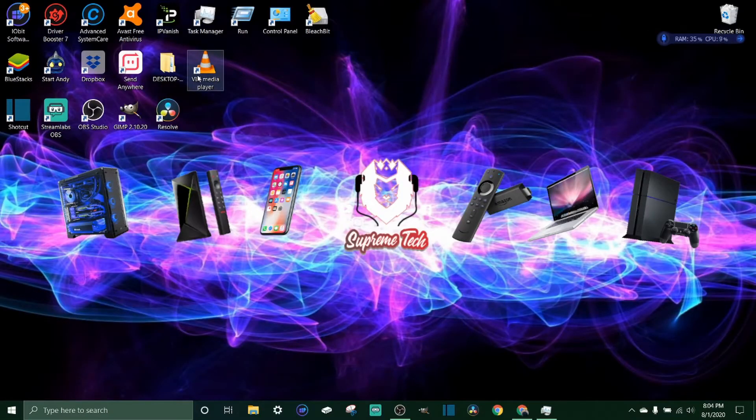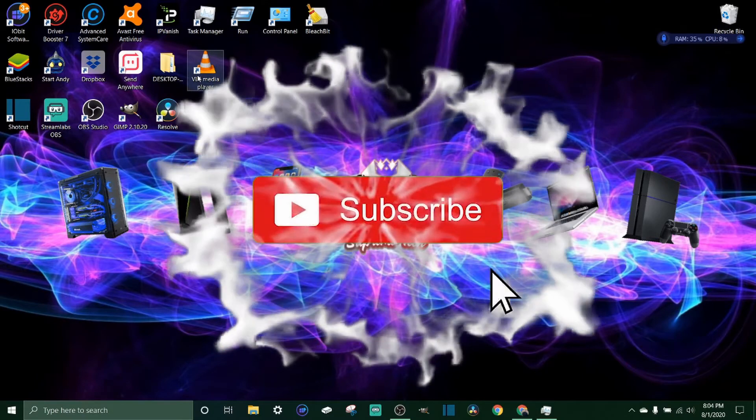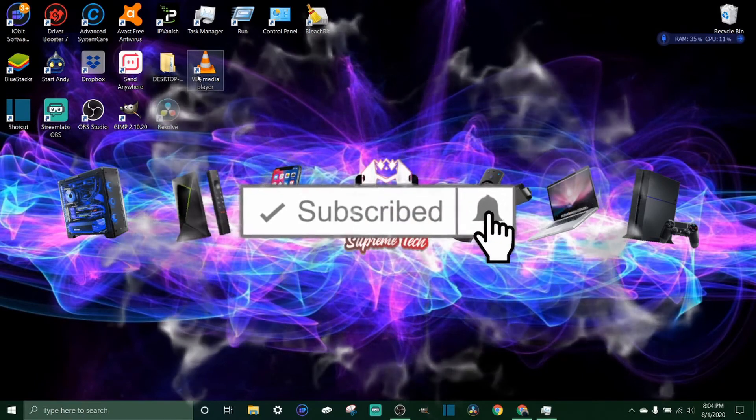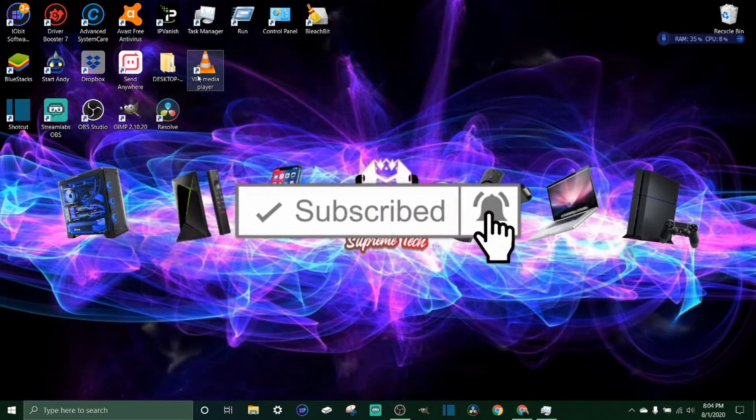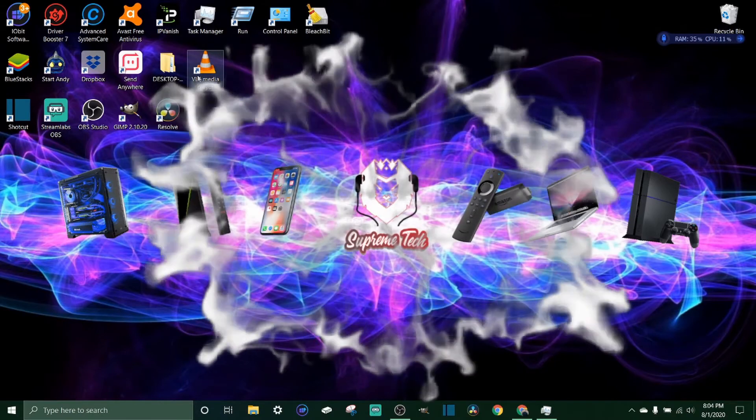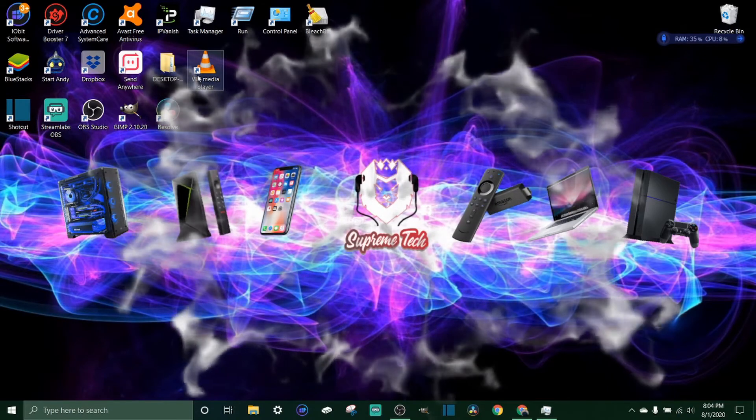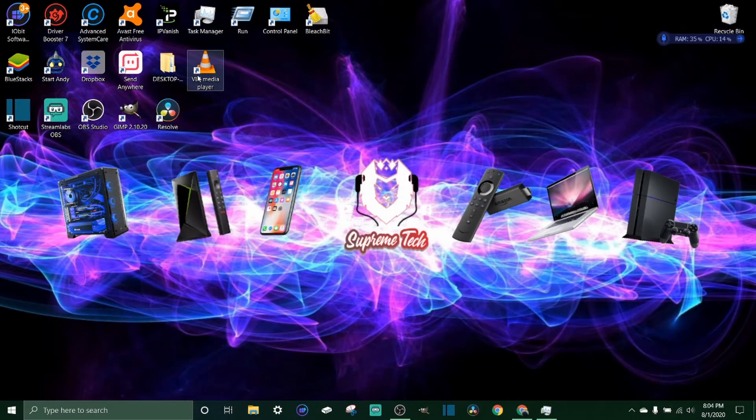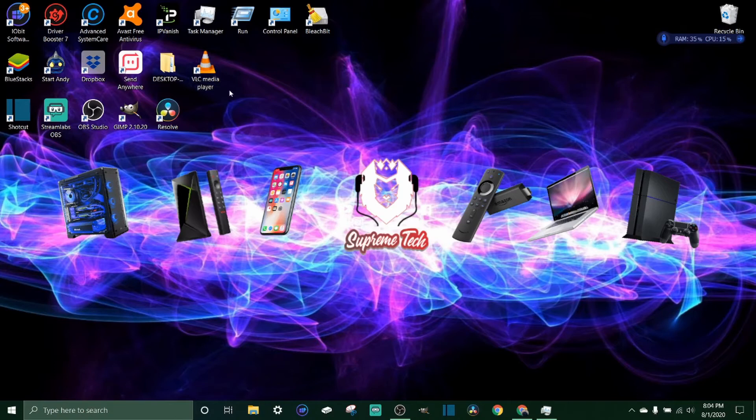If you haven't already, be sure to subscribe to the channel. If this helps you out, smash that like button and turn on those post notifications so you're notified every time I come out with a brand new video.